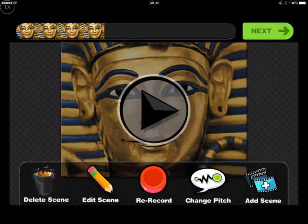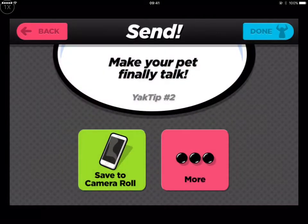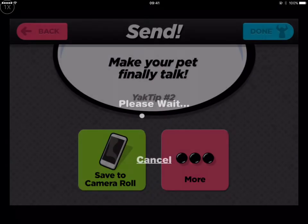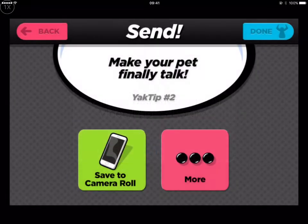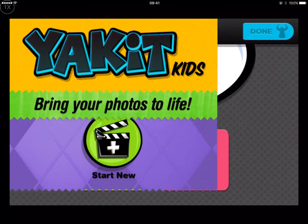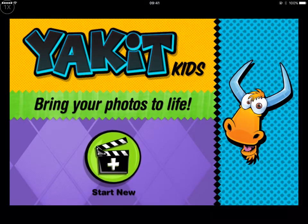That means you can tell stories just by using people's faces — famous people, pictures you've drawn, things like that. You can save it to your camera roll for using in another app later, or just to watch it and play it back.